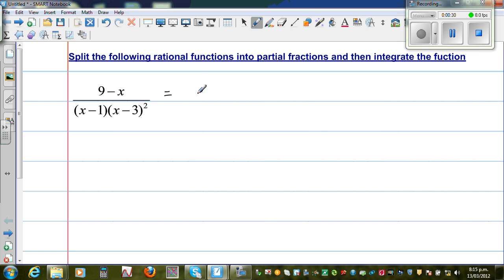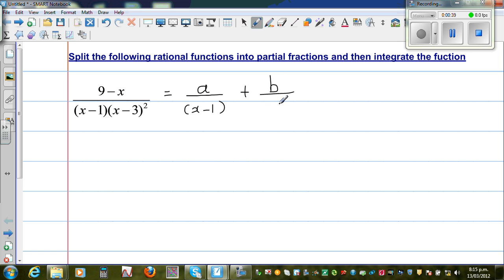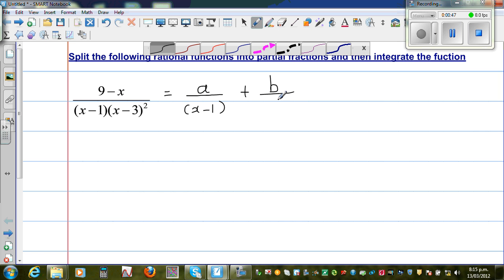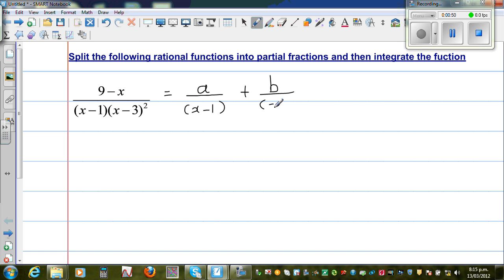So I say this is A over (x-1), plus B over (x-3), plus C over (x-3) the whole squared.